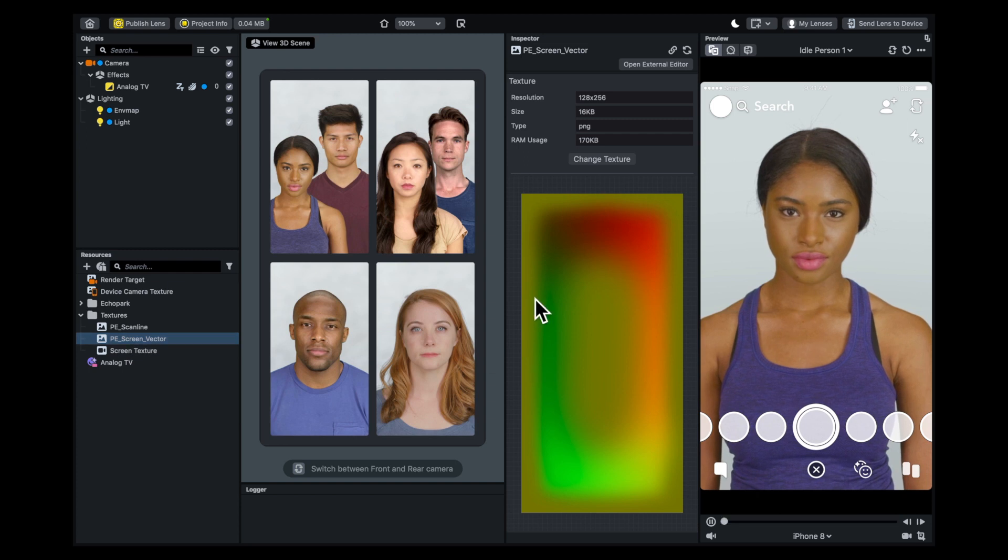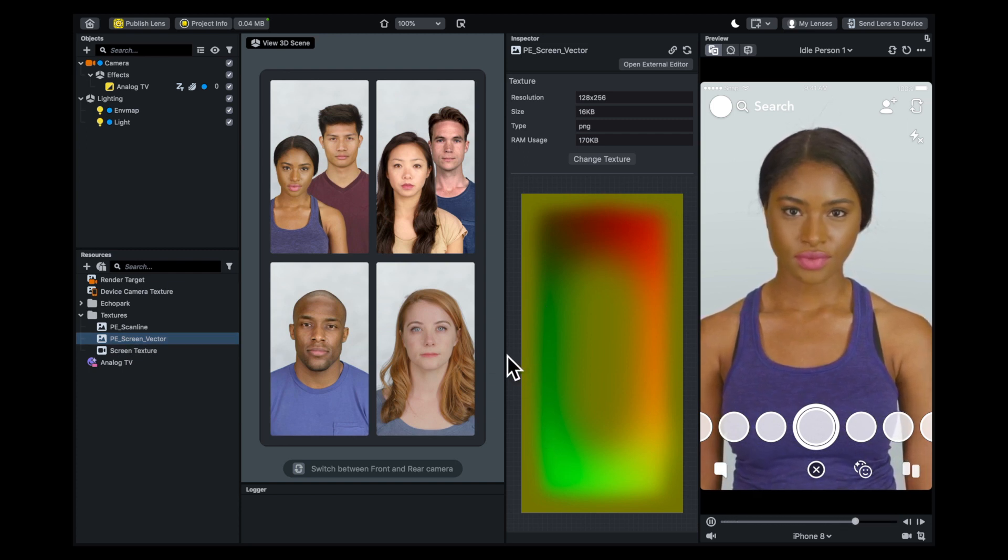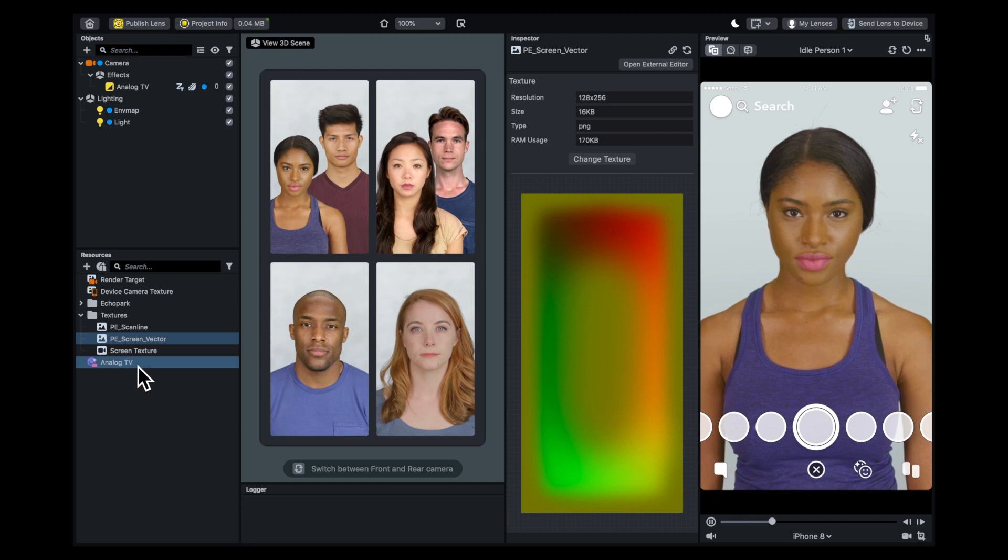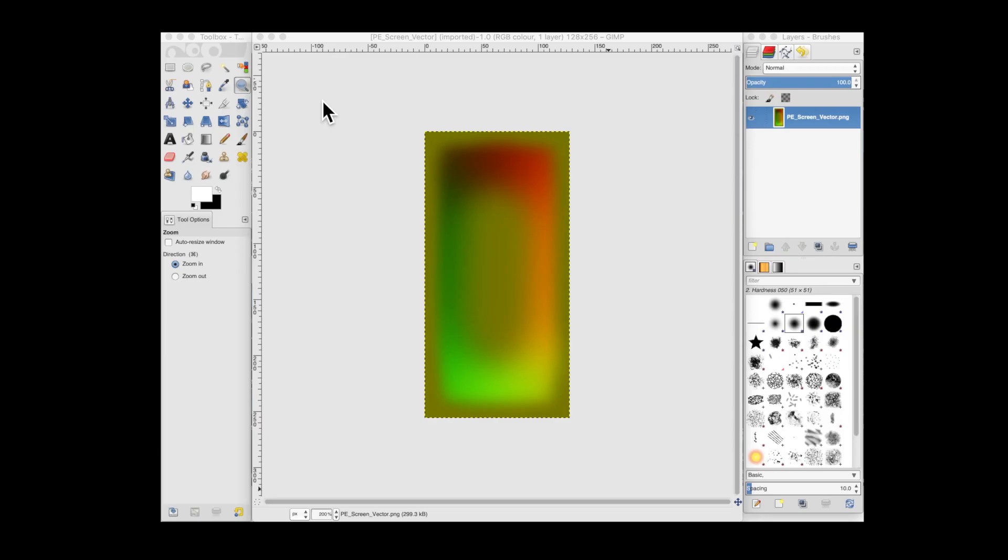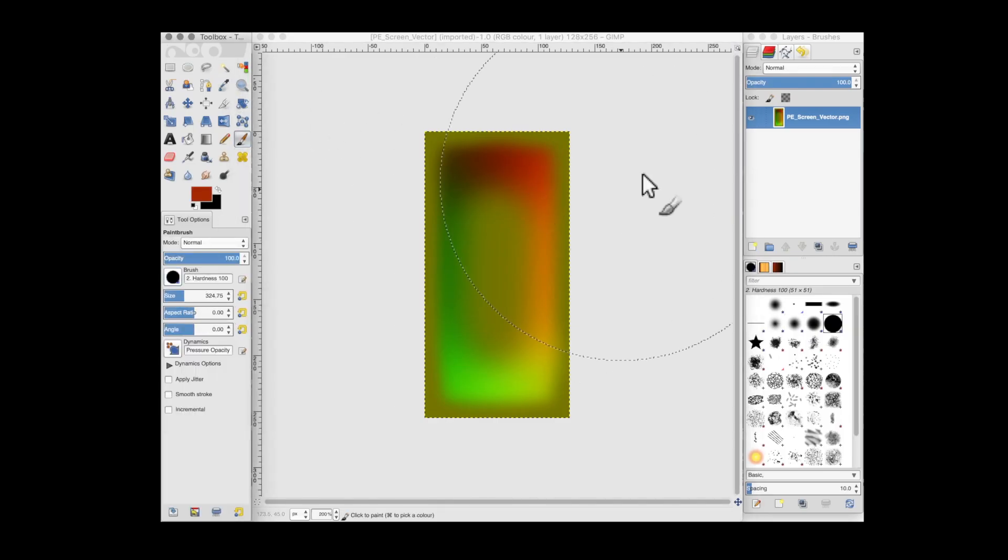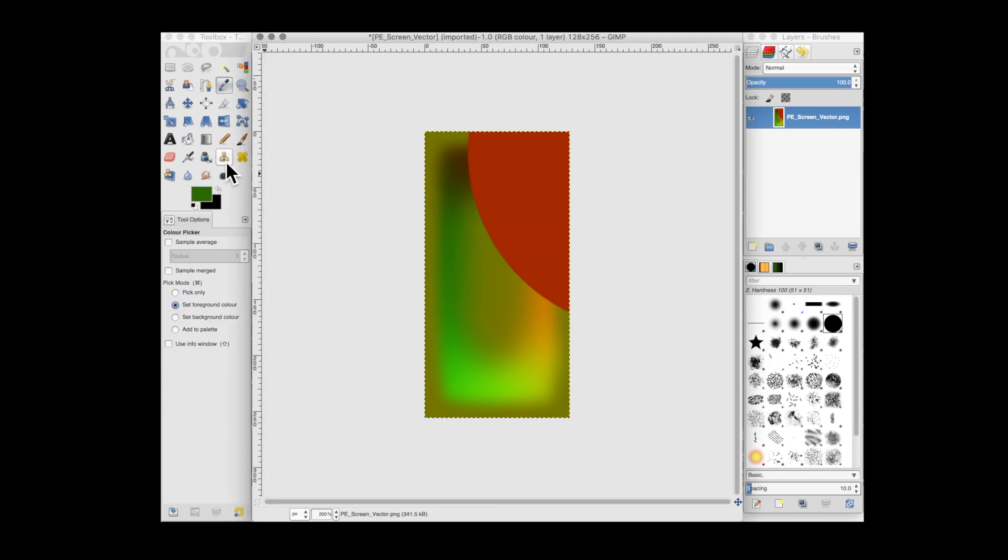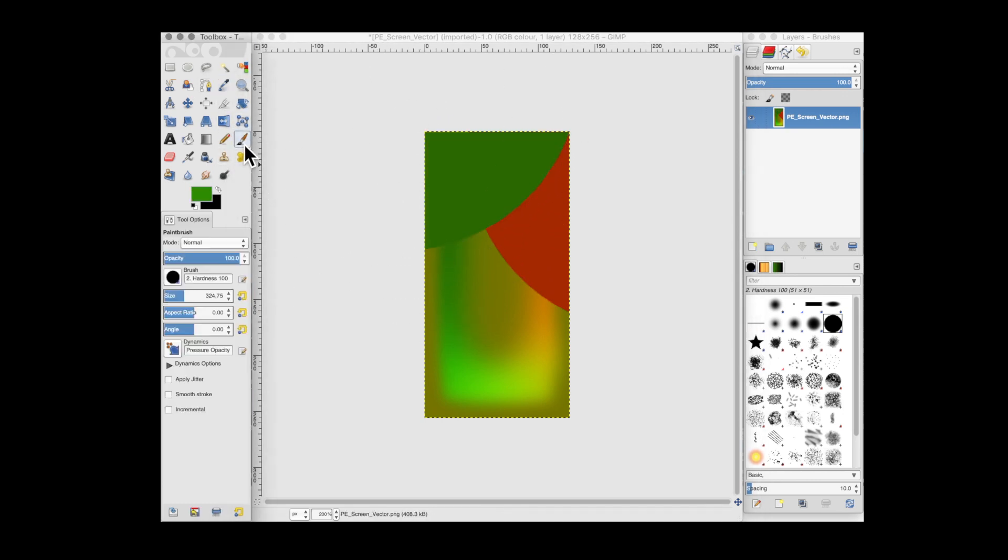When you create Analog TV, it gives you this vector image in the textures. When I first saw this, I thought it had to match these colors. So I made a lens recently where I exported the vector image, opened it in GIMP, and started playing around. I wanted to test to see how it would look.